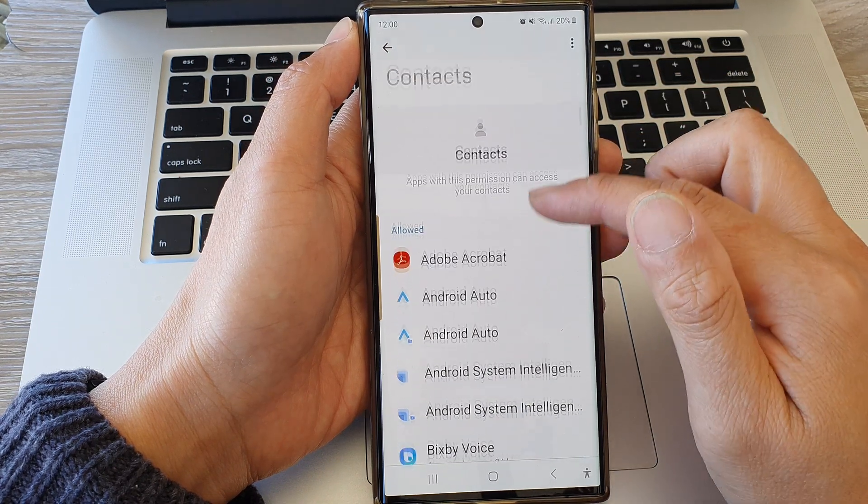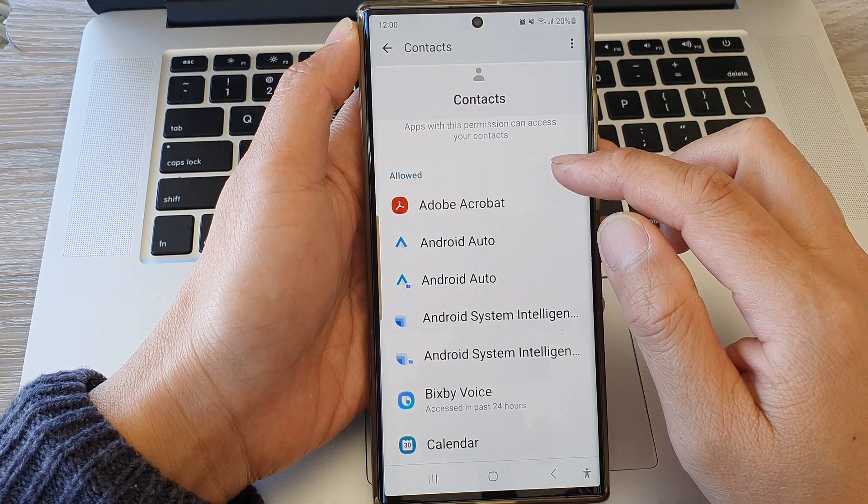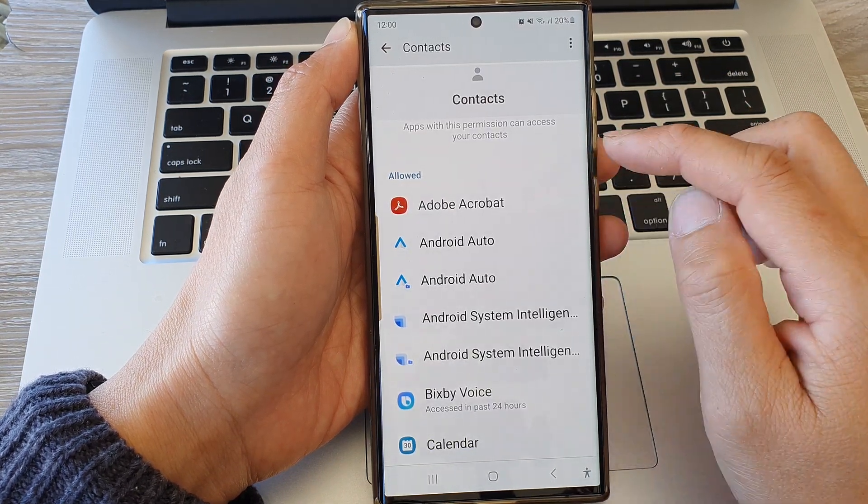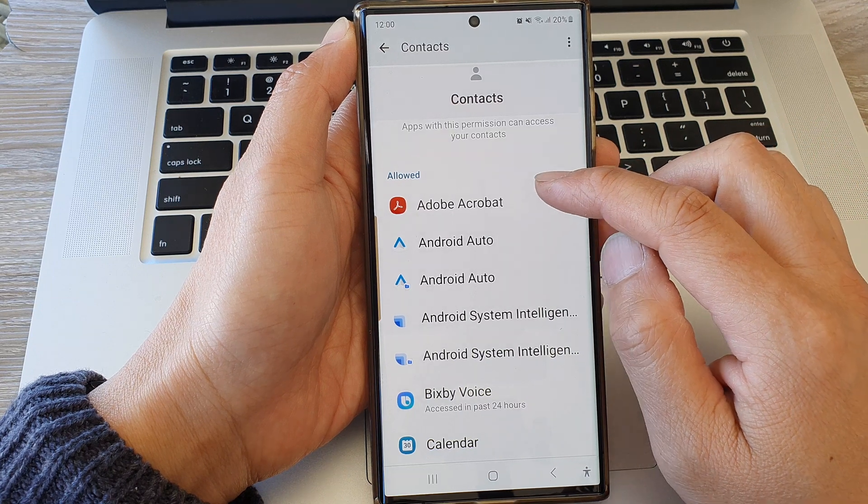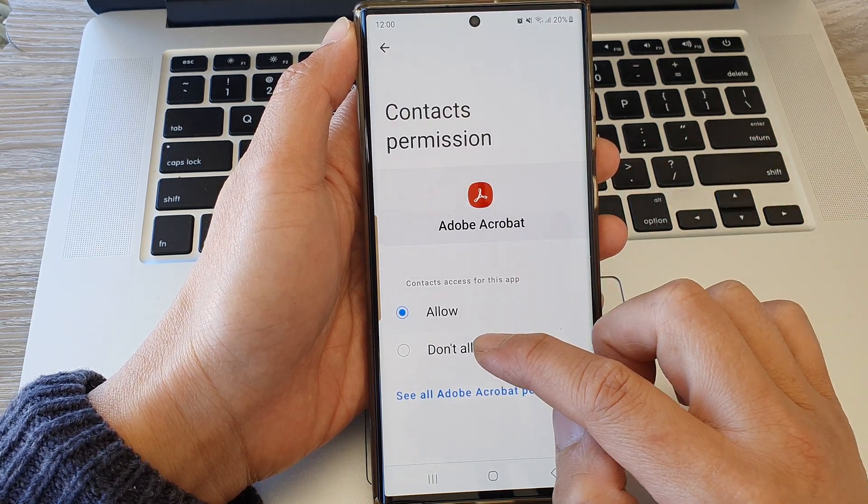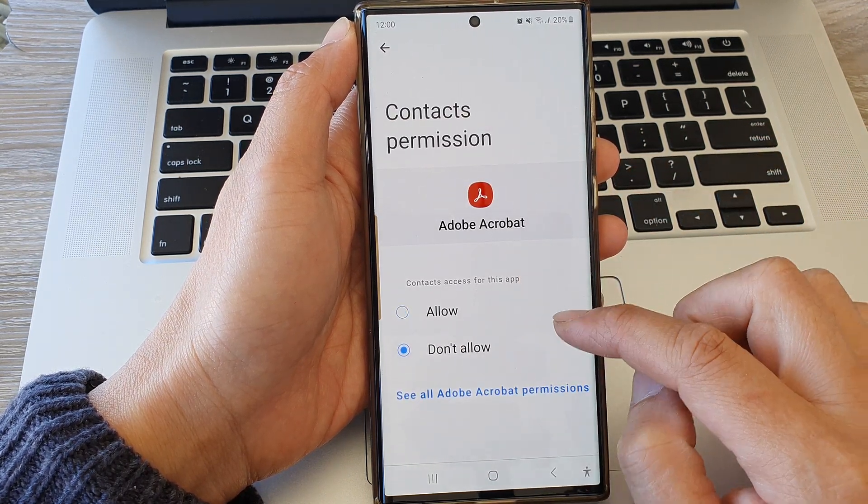To deny or not allow the permission, you can tap on that app and then choose don't allow.